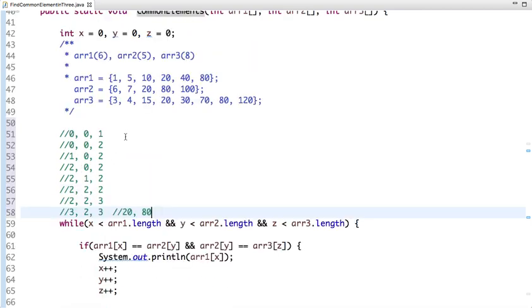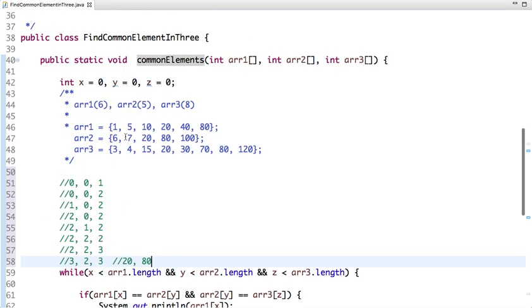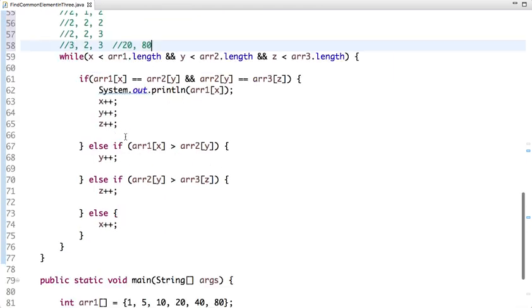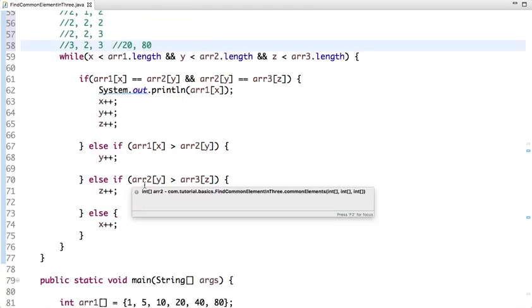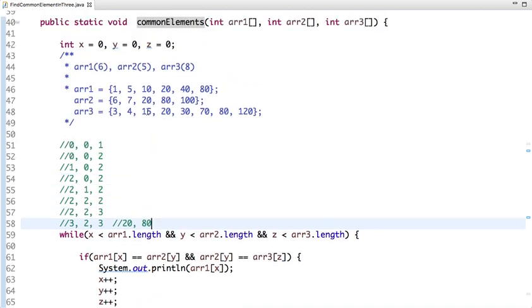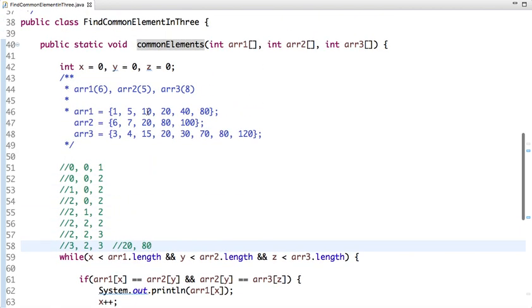This is the best approach to find common elements among three sorted arrays. The time complexity of this approach is O(n). I have explained how the program works and how it finds common elements.